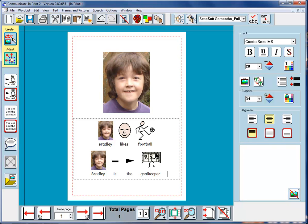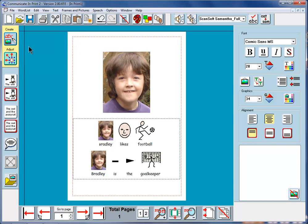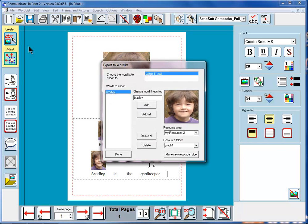But, sometimes, there will be pictures that you do want to regularly attach to the graphics. So, we can go to word list now. Remember that the word list is the thing that links the word that you type to the picture that you get. And this time, we're going to look at save word list changes.